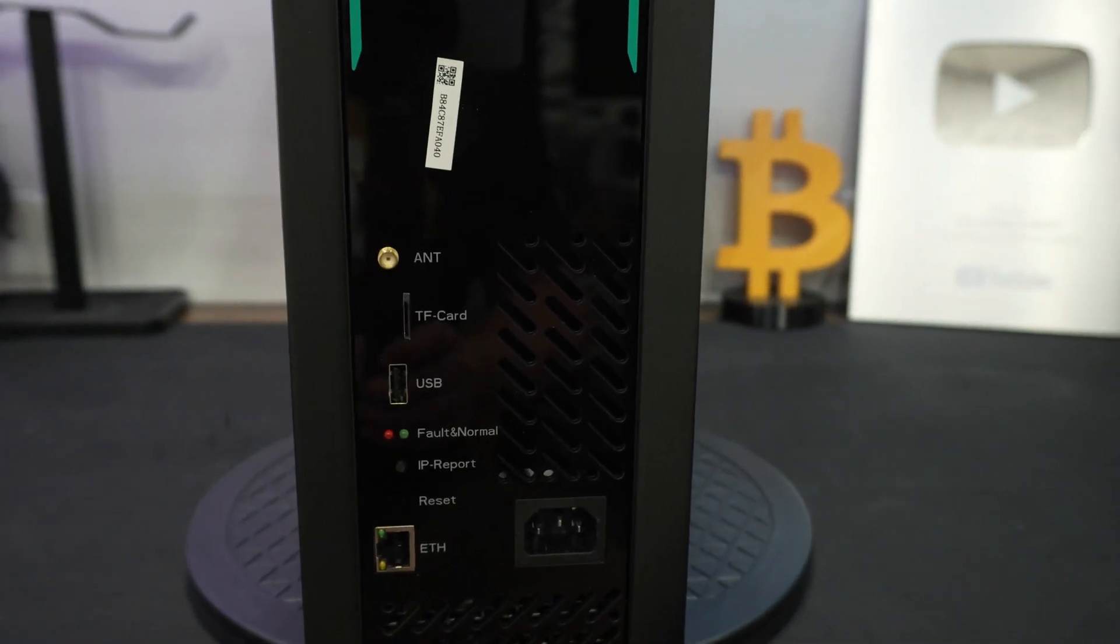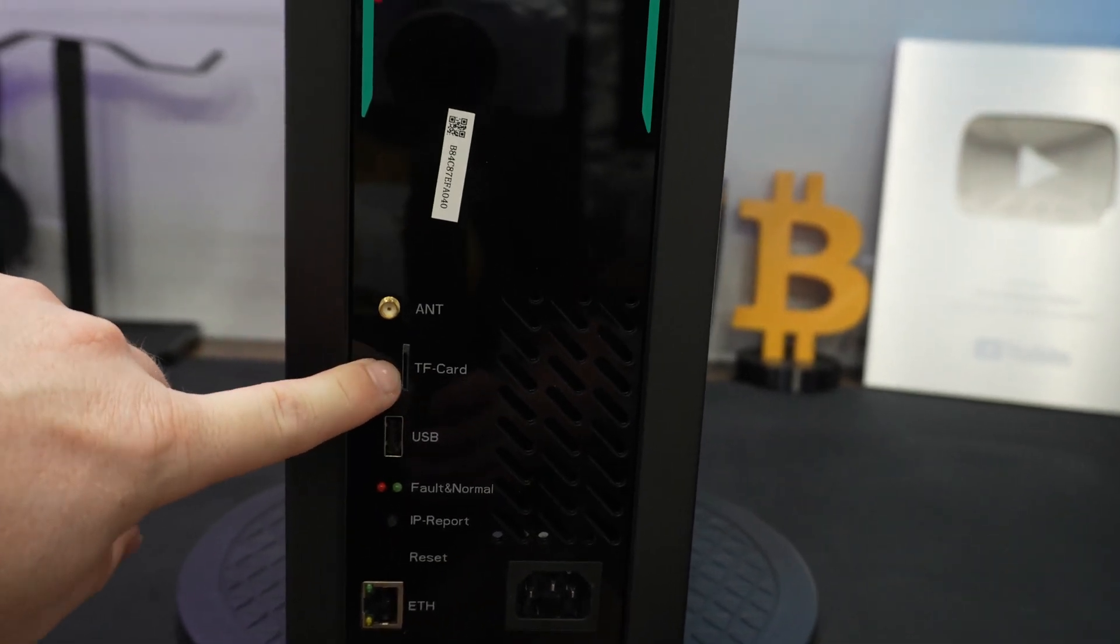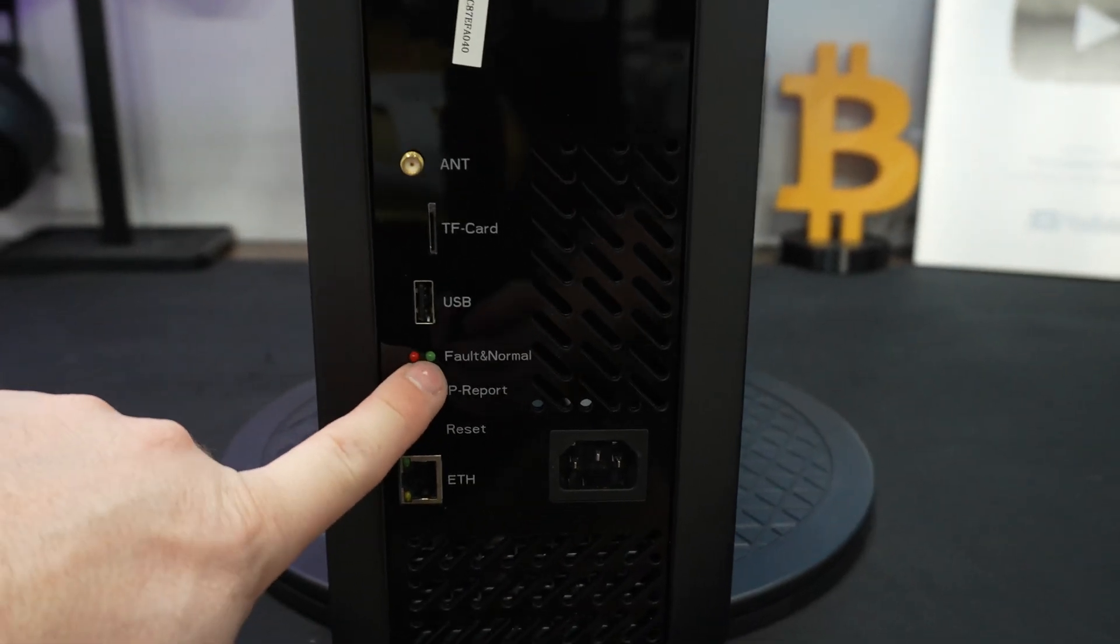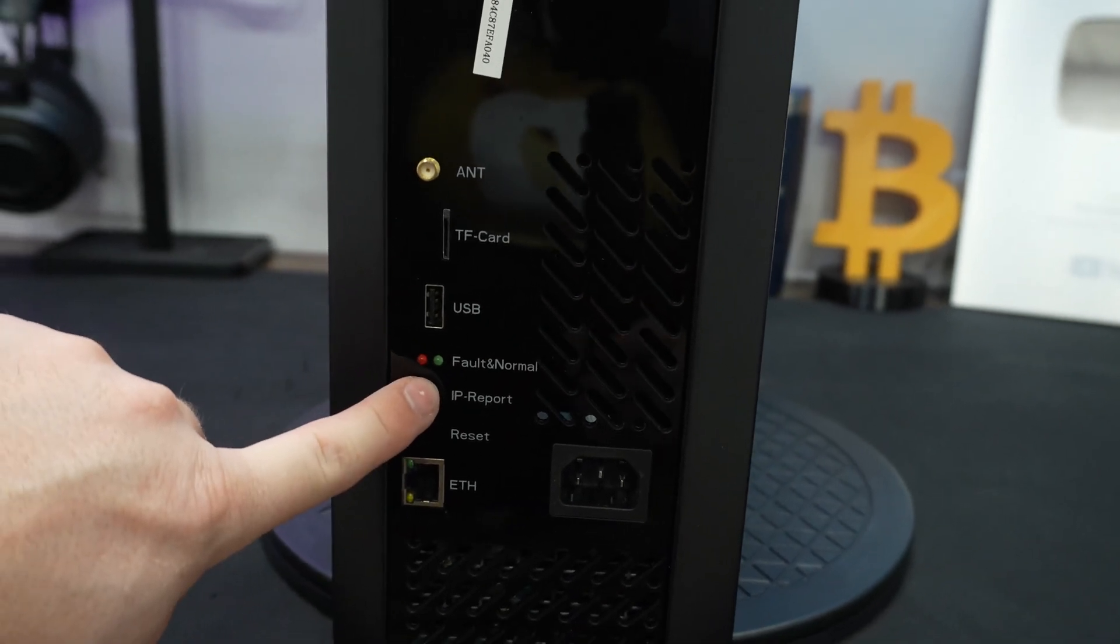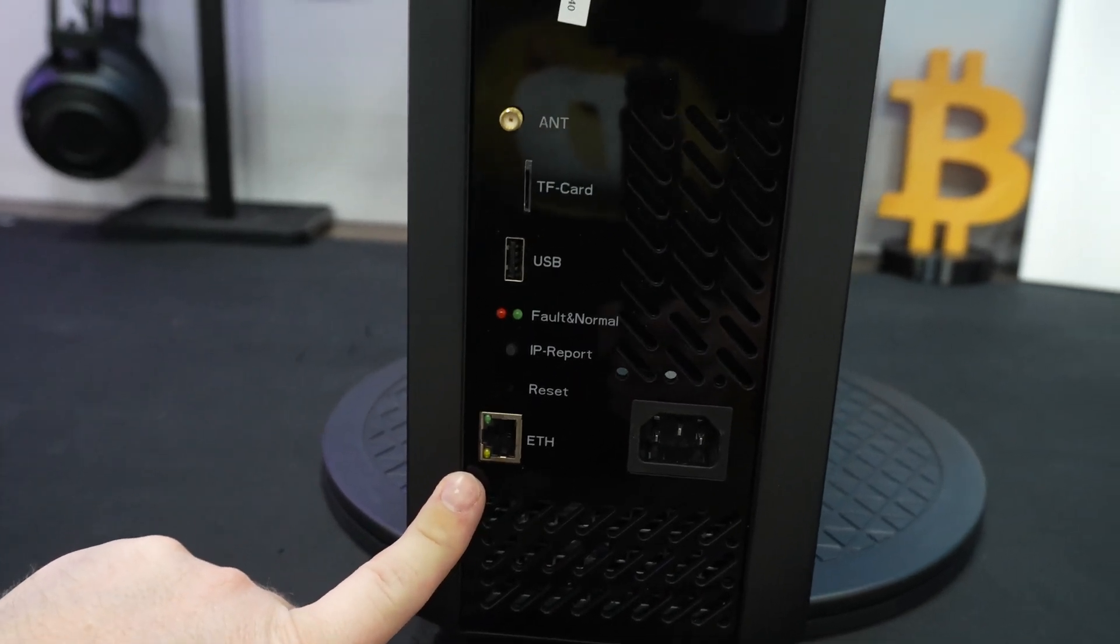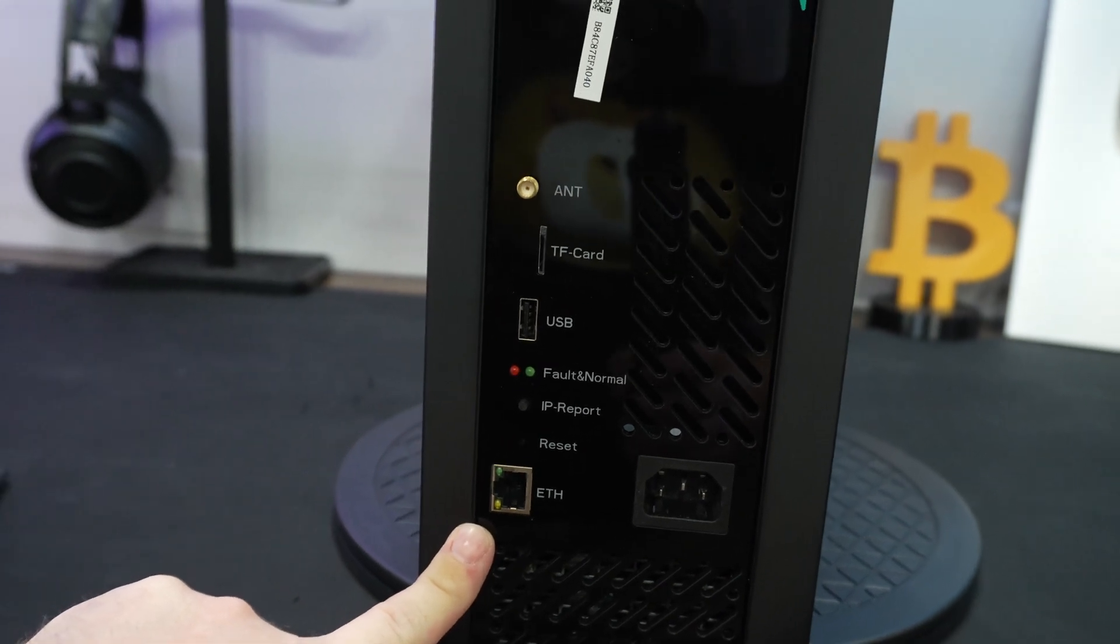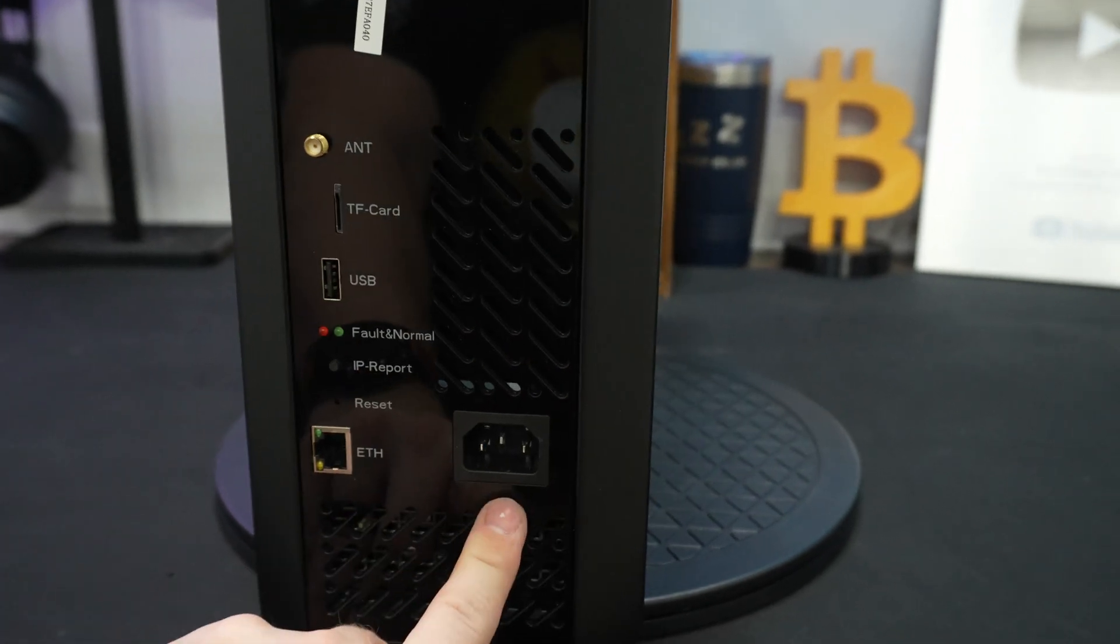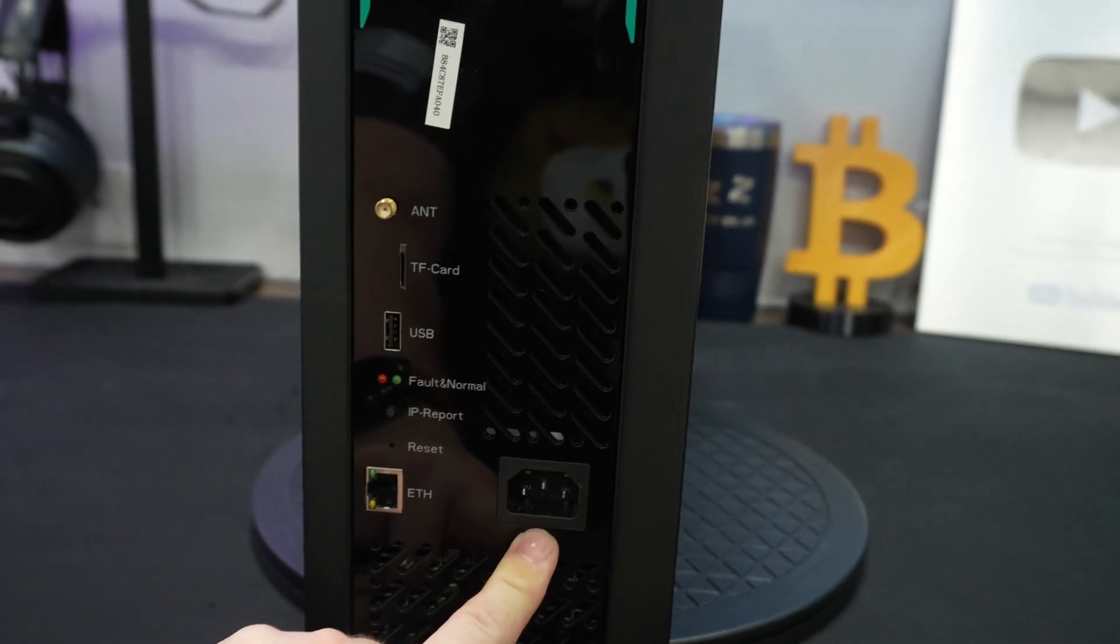What makes this unit so great to start out with is it does support wireless, which is a huge plus as a home miner, being able to put this anywhere in your house. The TF card, we're not going to use currently right now, most likely used for some type of firmware update. USB port, we're not using at all either. We do have a green and a red light. Your red light is fault. You have an IP report button, a reset button.